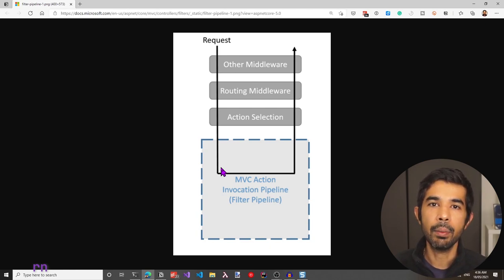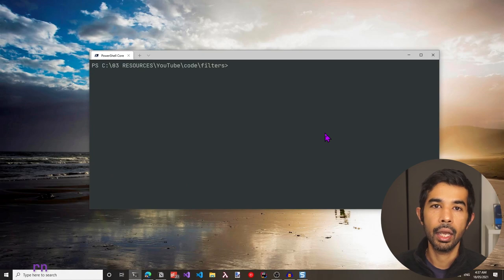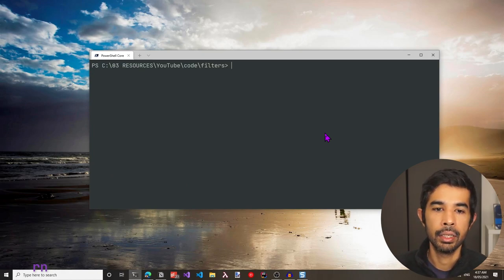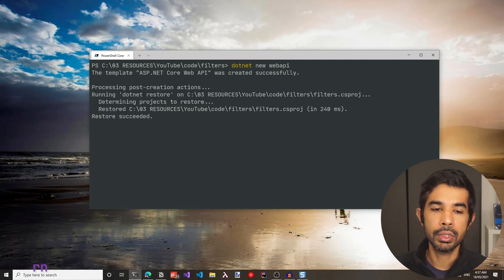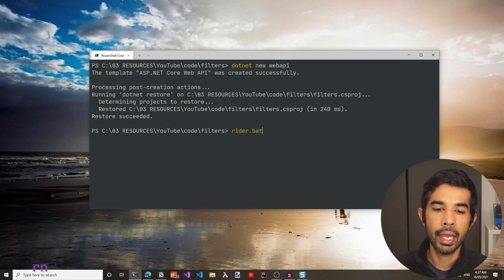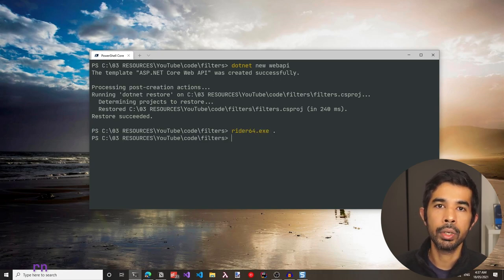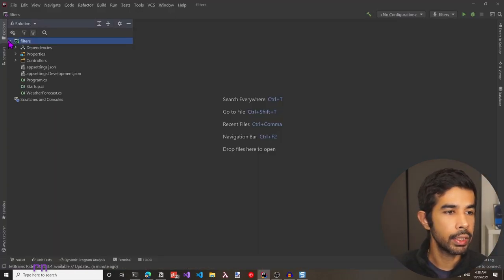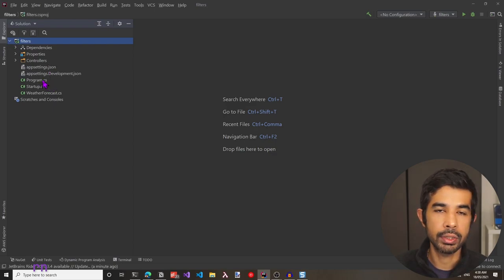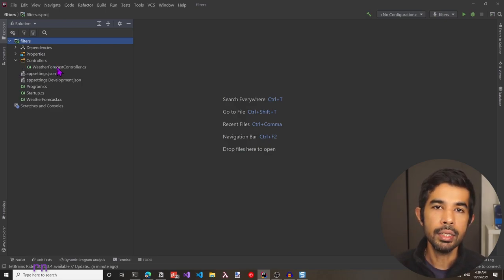Let's look at this by setting up a new application and creating some custom filters. Let's head off to the console and start creating a new ASP.NET Web API application using the .NET CLI, specifying new and web API to create a new web API in the current folder. Let's use Rider as the IDE and open the current folder. The project is opened in Rider with the program.cs, startup.cs, and the weather forecast controller — the default structure from the template.